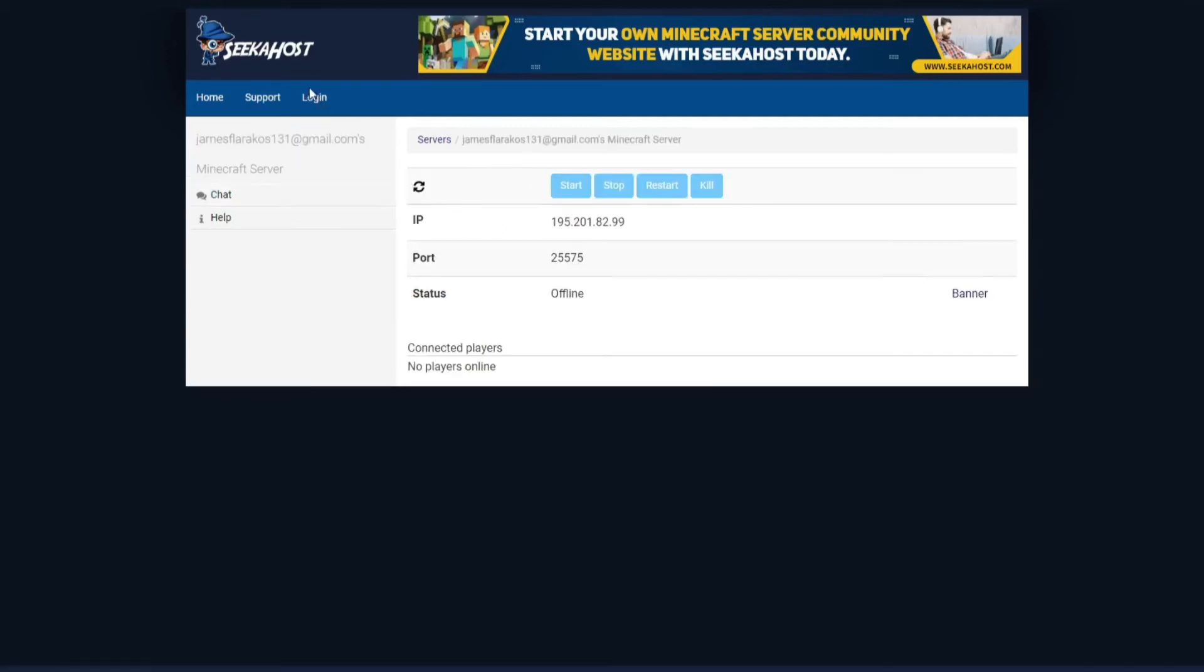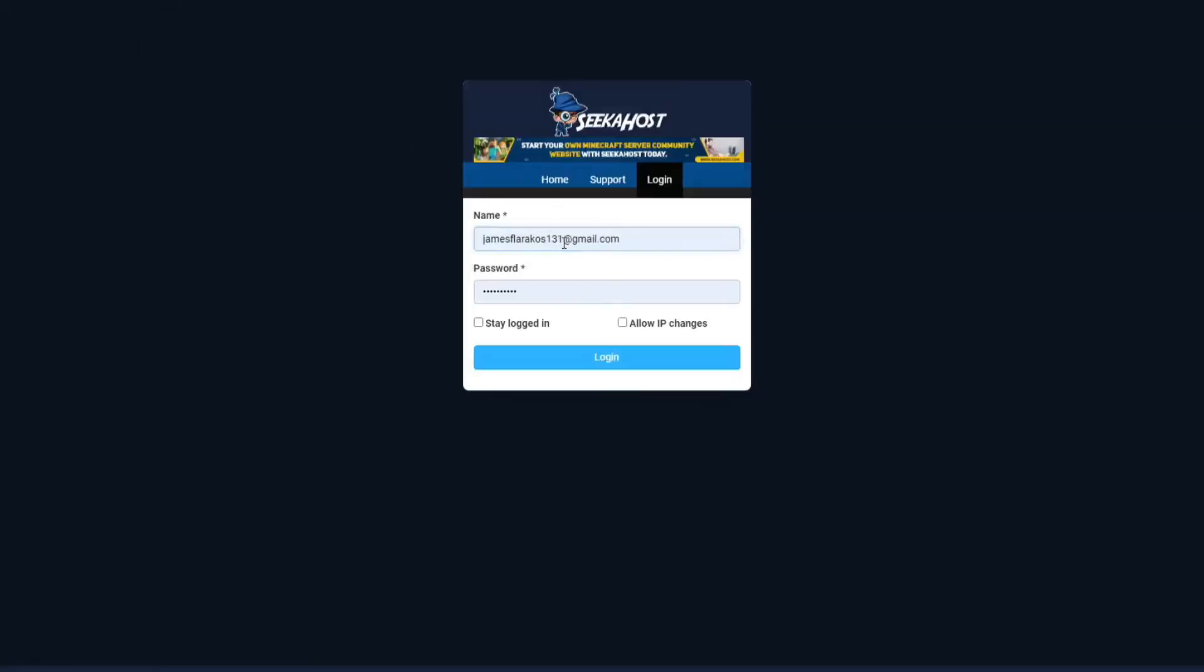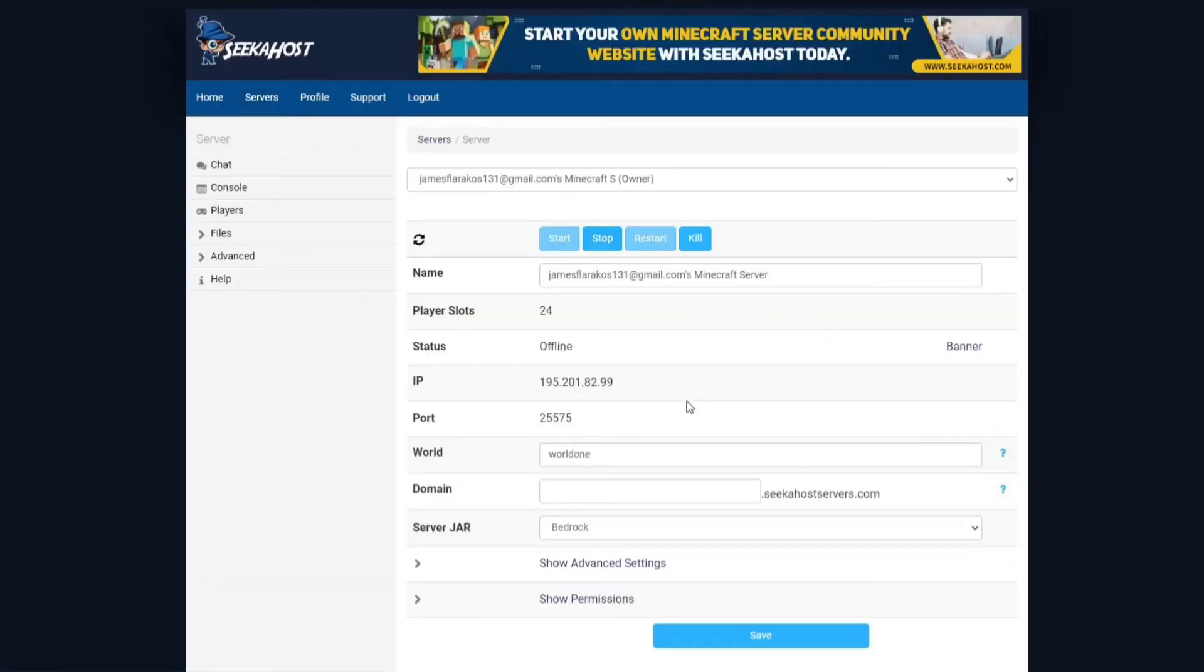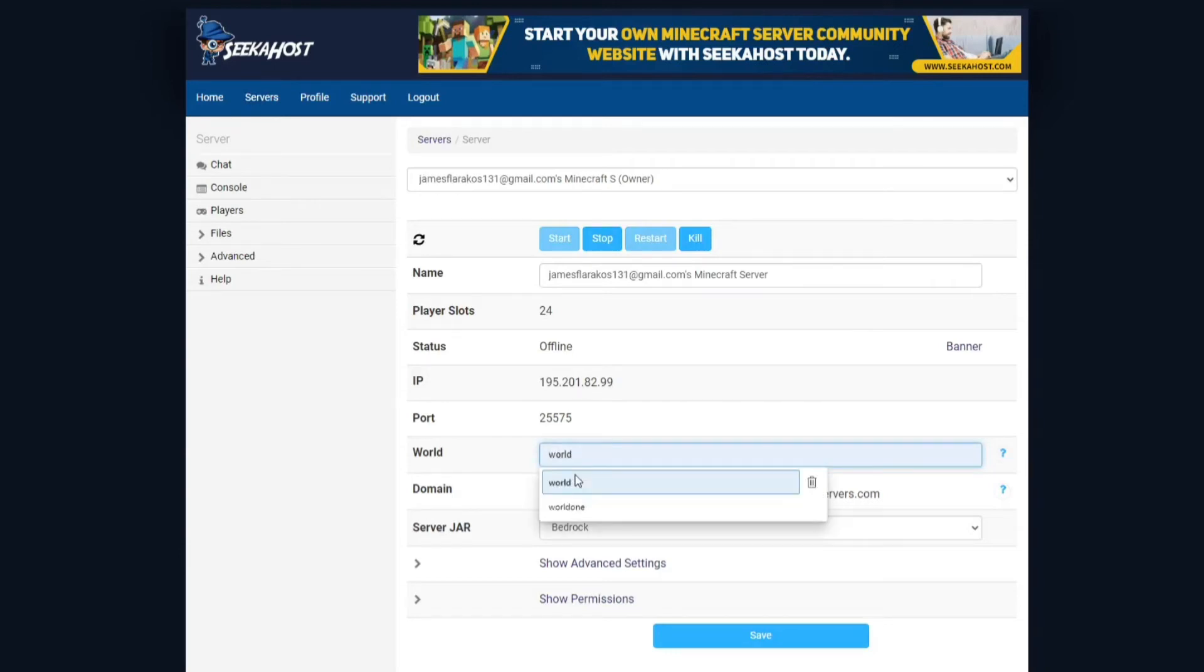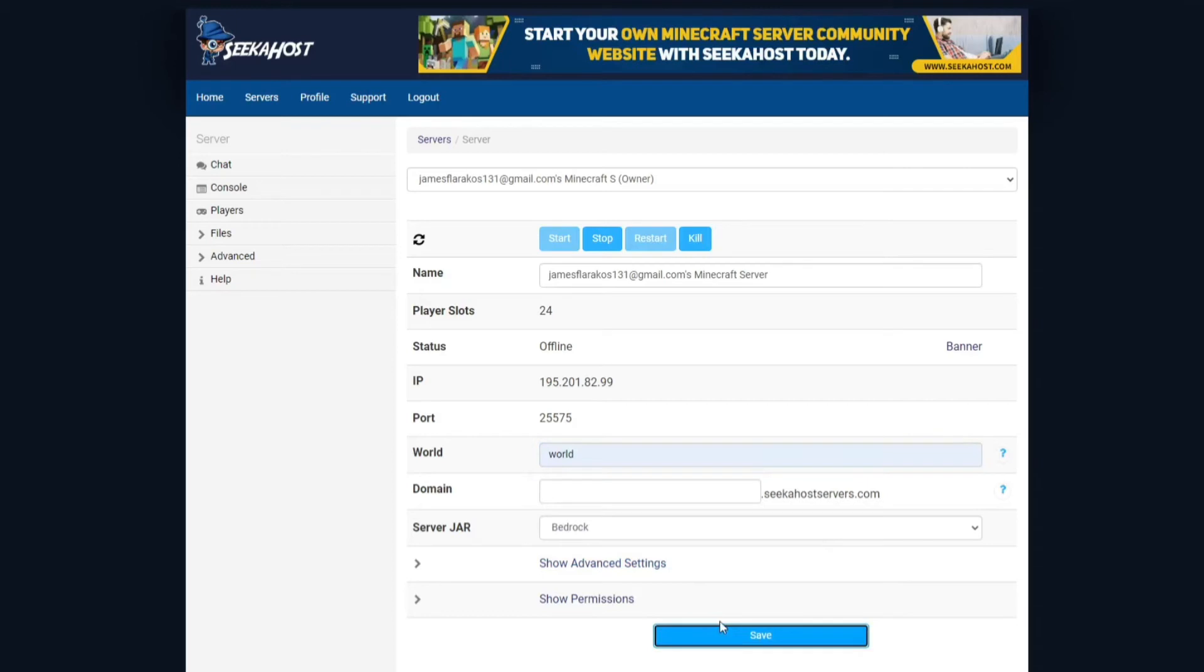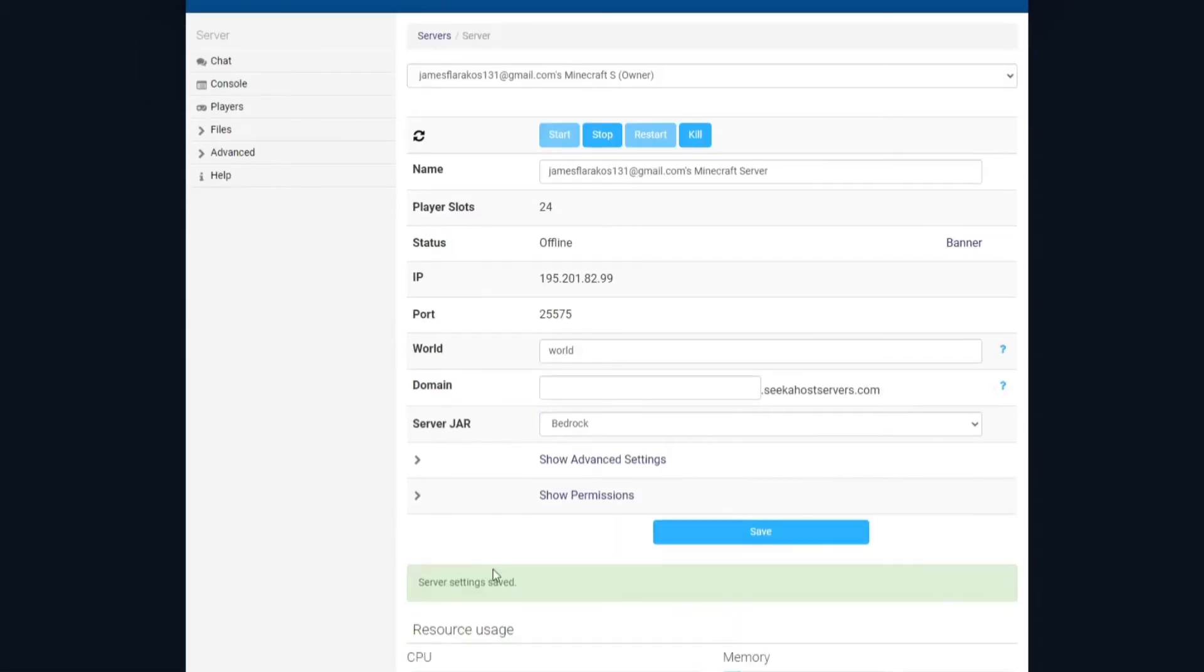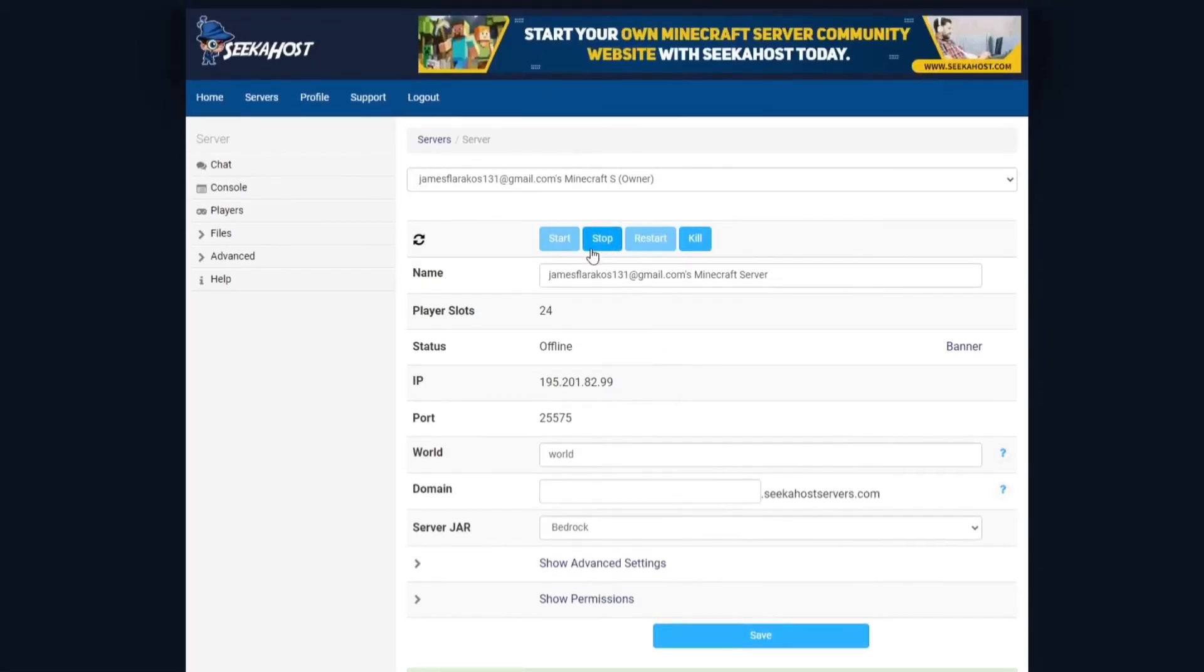Now what this is going to do is it's going to save and it's going to open up that particular file called world rather than world one. So we'll be able to swap back. There we go, server settings saved and we'll hit start.